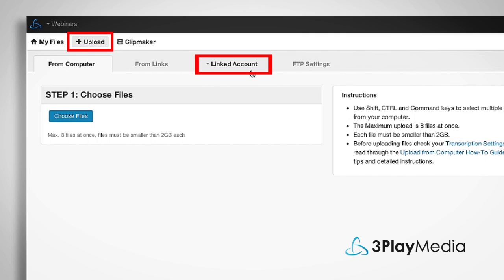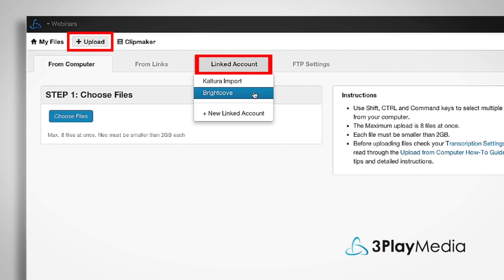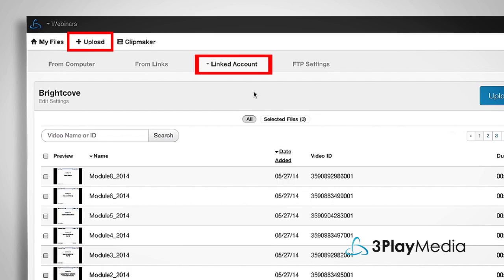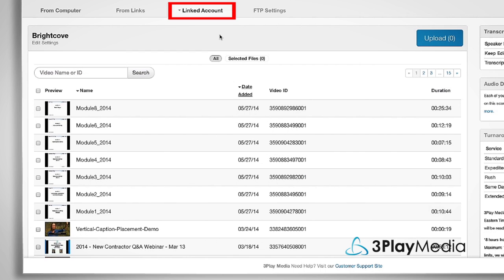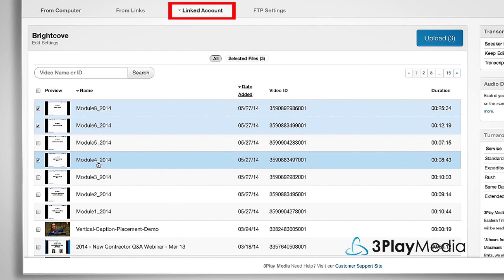To upload files from a linked account, go to the Linked Account tab and select your video platform. A list of videos in your video platform account will appear. Click on the files you want to caption and click Upload.